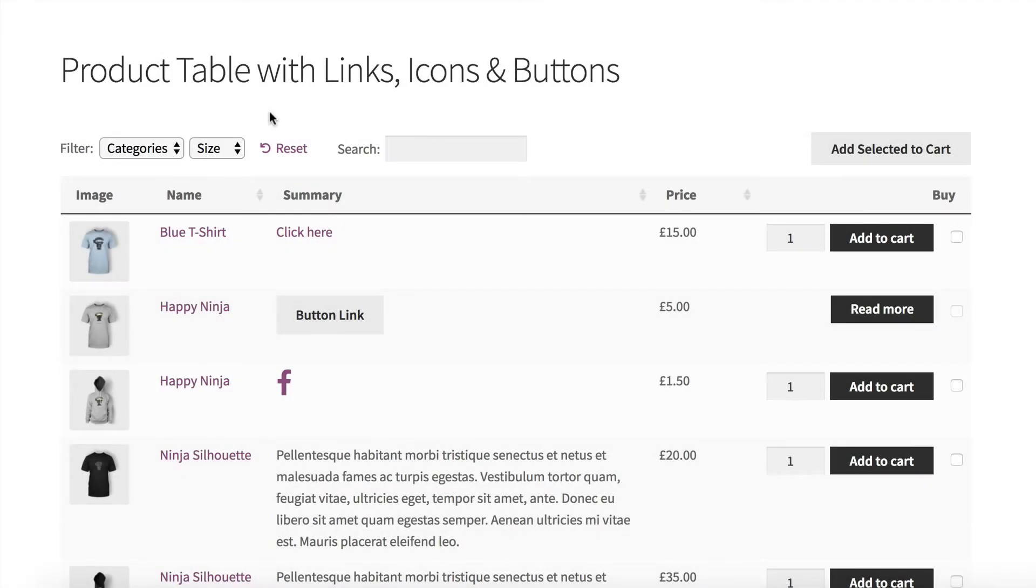Hi, I'm Katie, and this video is about how to add clickable buttons, links, and icons to the WooCommerce Product Table plugin.